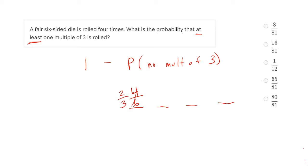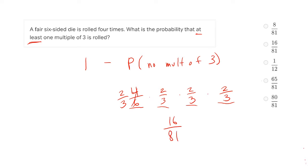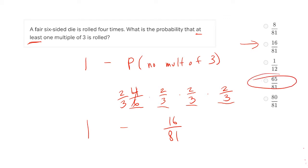On our second roll, we have the exact same options — a one, two, four, or five out of six — so that's two-thirds again. Same thing for our third roll and same thing for our fourth roll. Since we need all four of these, we multiply them together to get 16 over 81. Now be extremely careful, because that's an answer choice. If you are using this strategy of solving for what you don't want and subtracting from the total, they will very frequently put what you don't want as an answer choice. So we subtract from one: one minus 16 over 81 gives us 65 over 81, answer choice D.